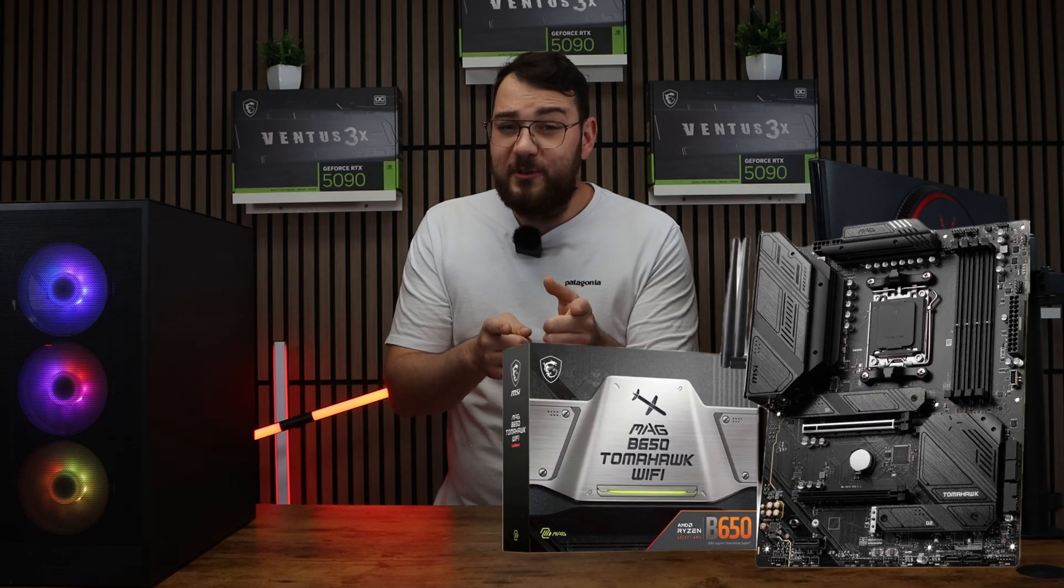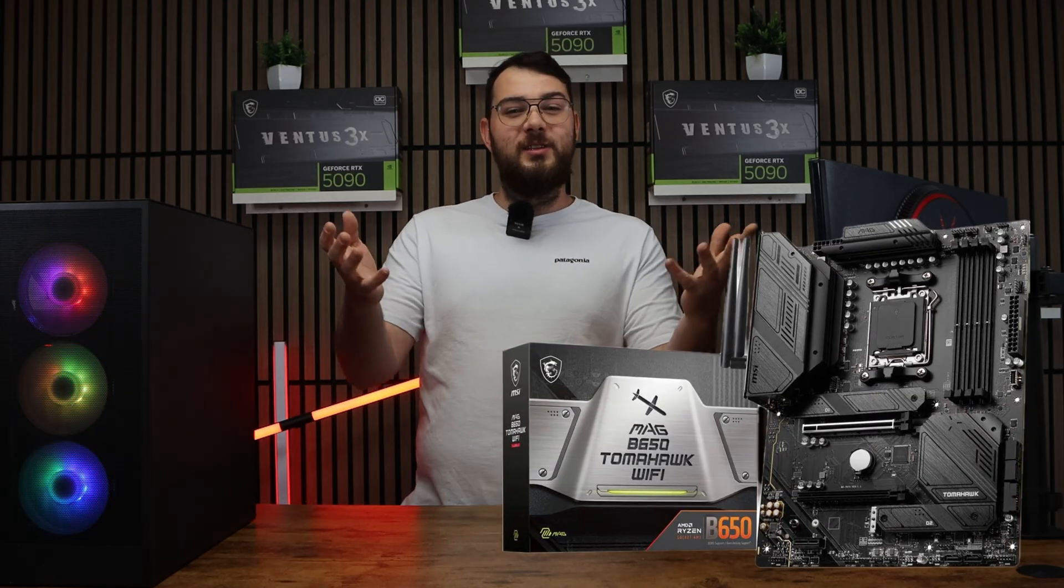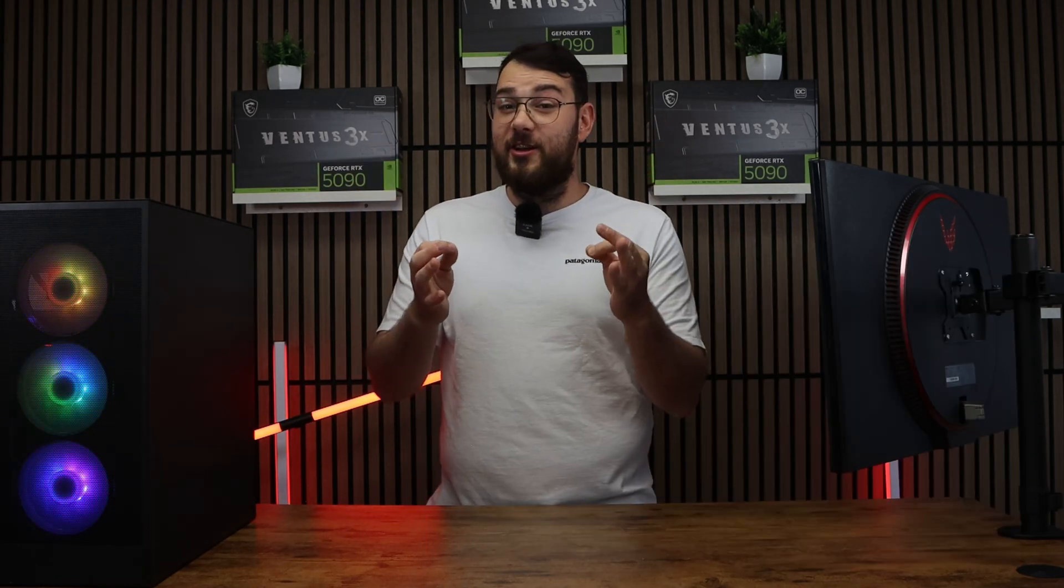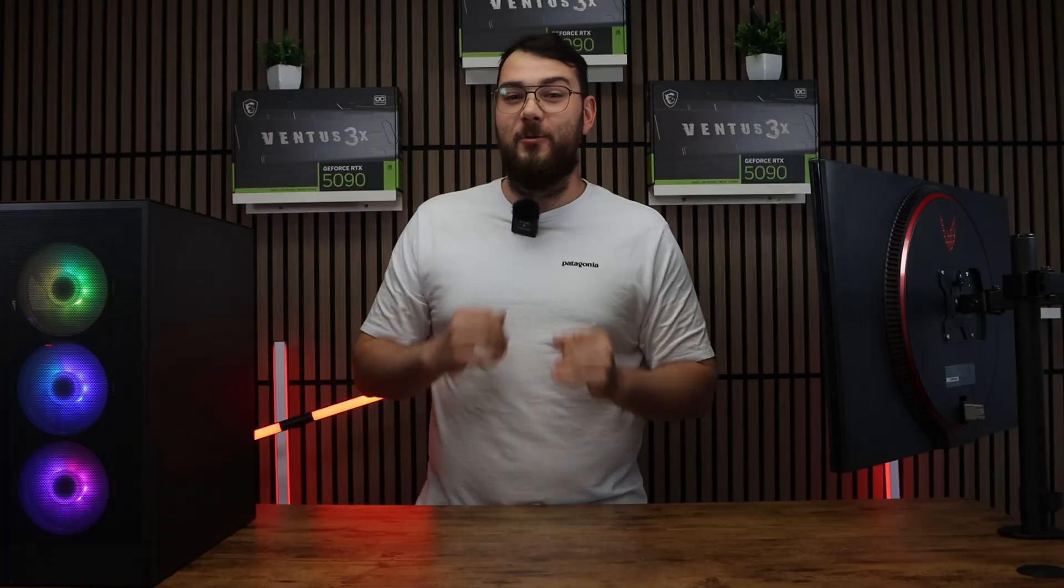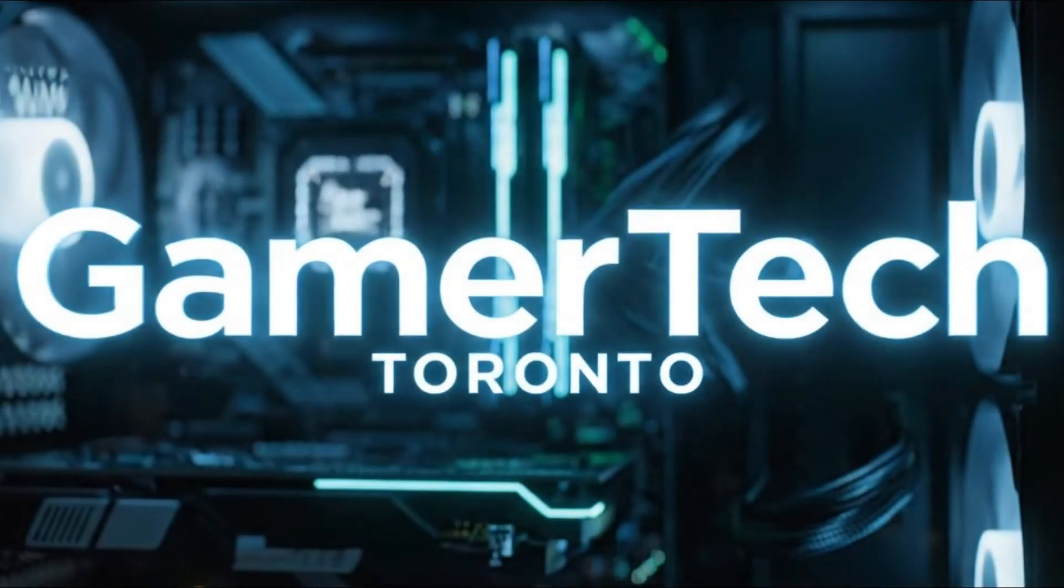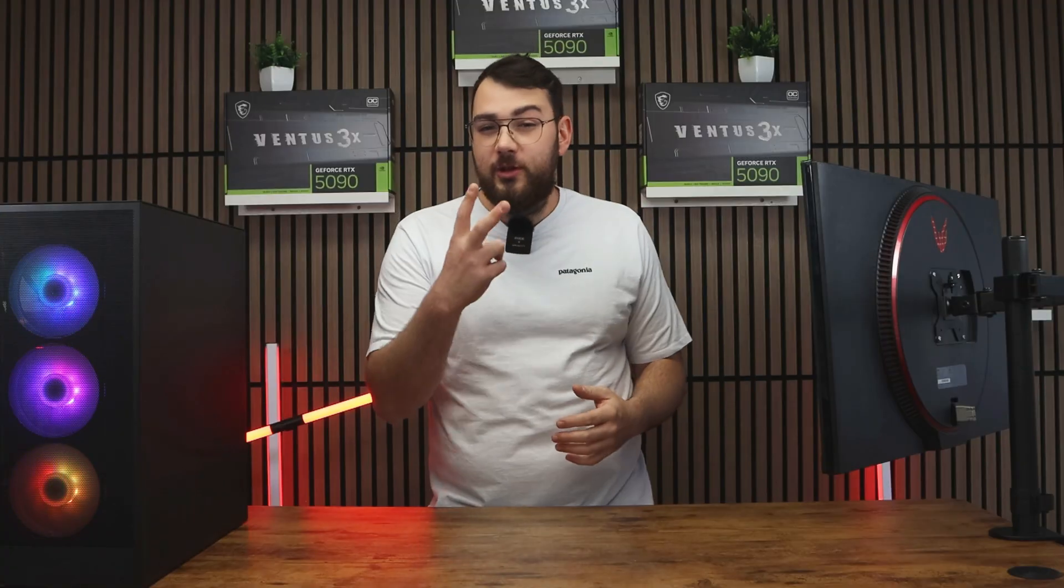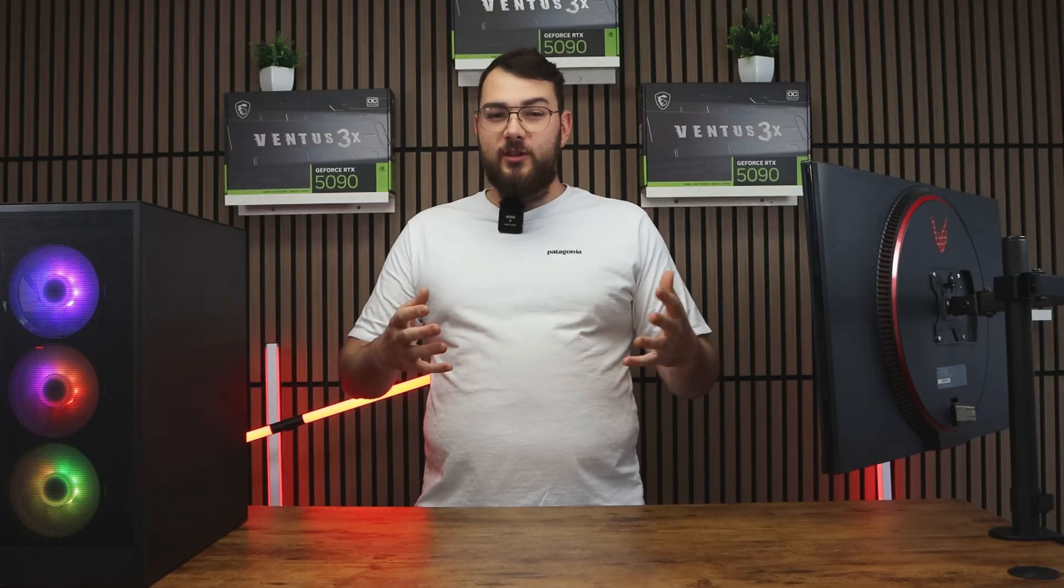Let's keep your B650 Tomahawk Wi-Fi motherboard up to date. Here's how you're going to do it the right way. We'll cover two different methods.